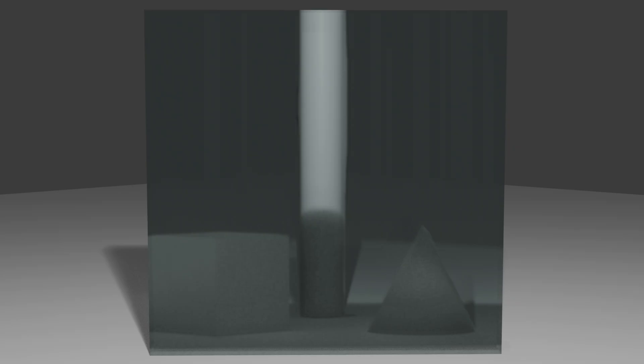And that's it. With these easy steps, you can create stunning realistic glass in Blender using Eevee. Thanks for watching, and happy blending.